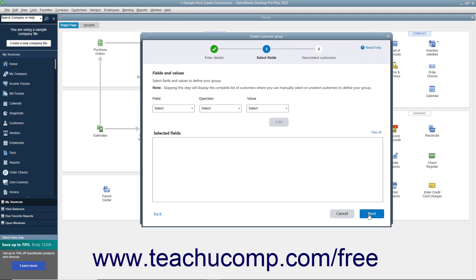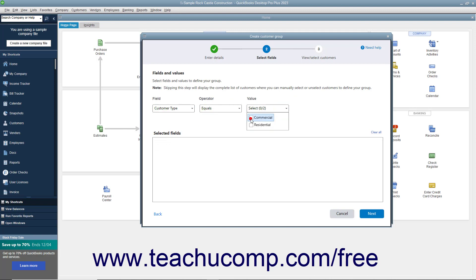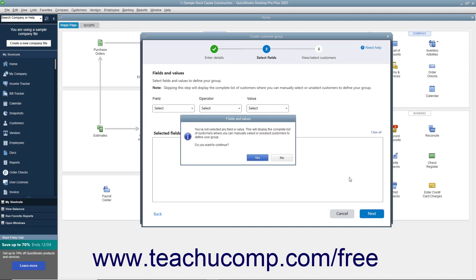For QuickBooks Desktop Pro 2021, you can optionally filter your customers to add to the group by selecting a field from the Field dropdown, selecting a Comparison Operator from the Operator dropdown, and then selecting or typing a comparison value into the Value field. Then click the Add button to add it to the list below. To clear a filter, click the X button to the right of the filter in the list, or click the Clear All link above the list to clear them all. Note that if you click the Next button without choosing a filter, then click the Yes button that appears to proceed and show all customers in a list from which you can manually select them.